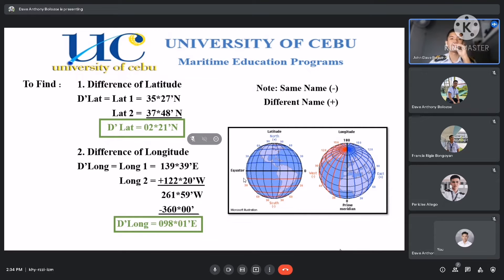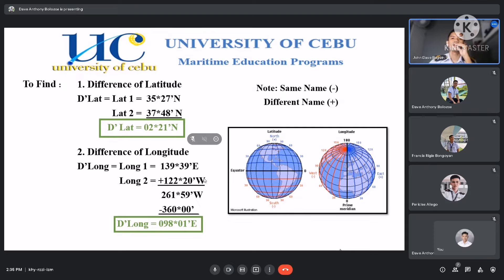Next is the difference of longitude. Our given for longitude 1 is 139 degrees 39 minutes east, and for longitude 2, it's 122 degrees 20 minutes west. As you can see, they are unlike — they have different names or different placements. So the rule states that if they are different, we will add them.